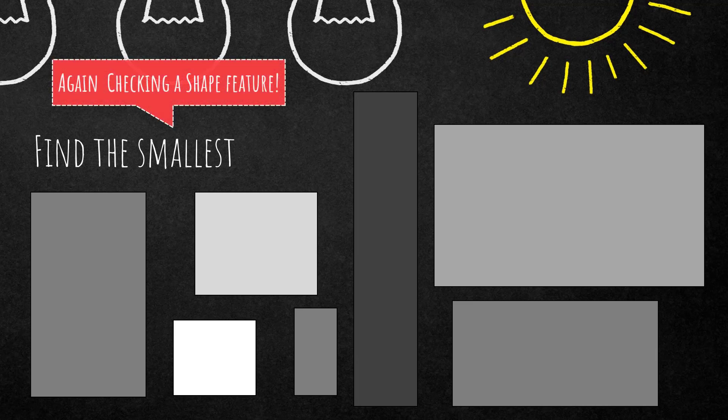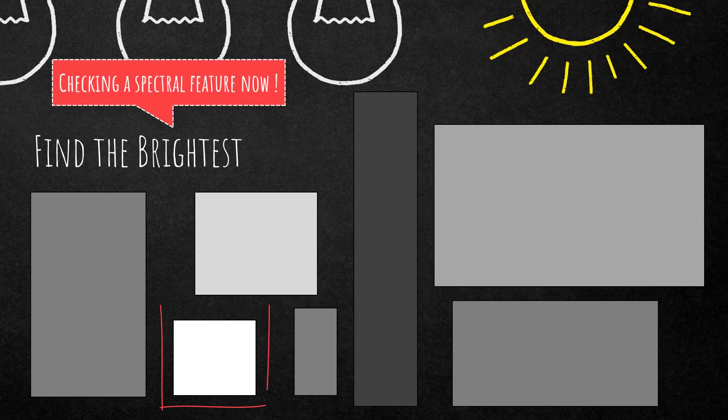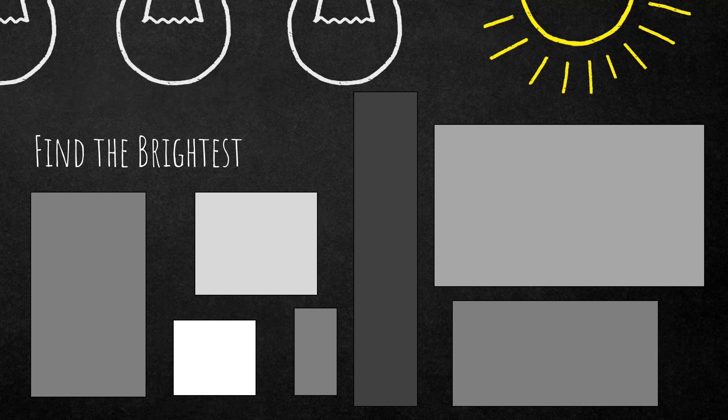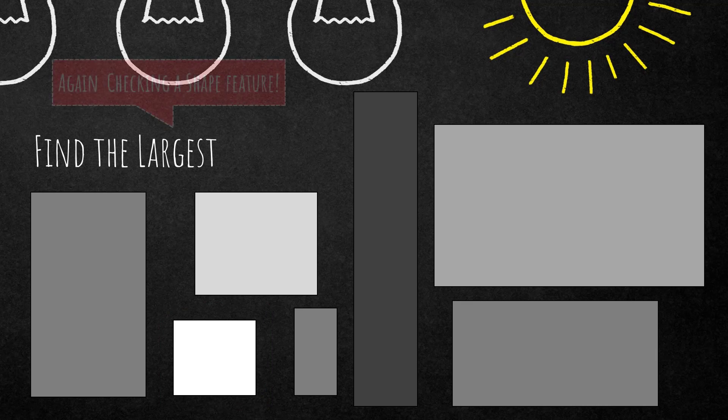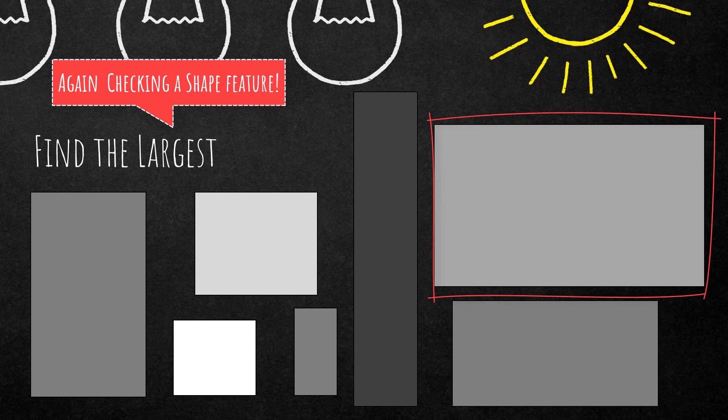Looking for the smallest would be this image object down here. And one last example, find the brightest. It would be a different one, so we're using the brightness feature and this is another one, the largest. The largest would be that one on top right corner based on the feature area of a single image object.